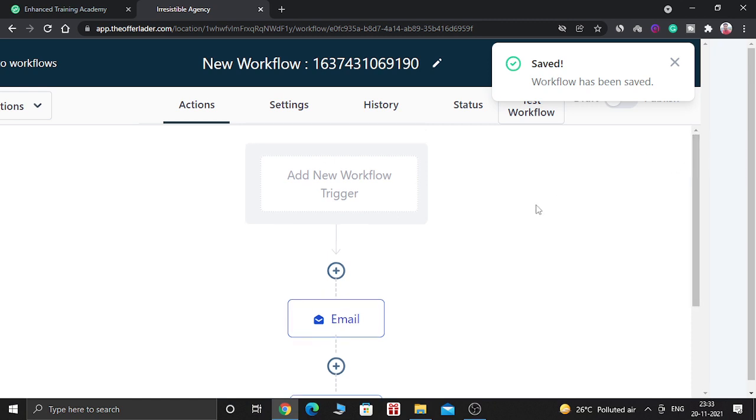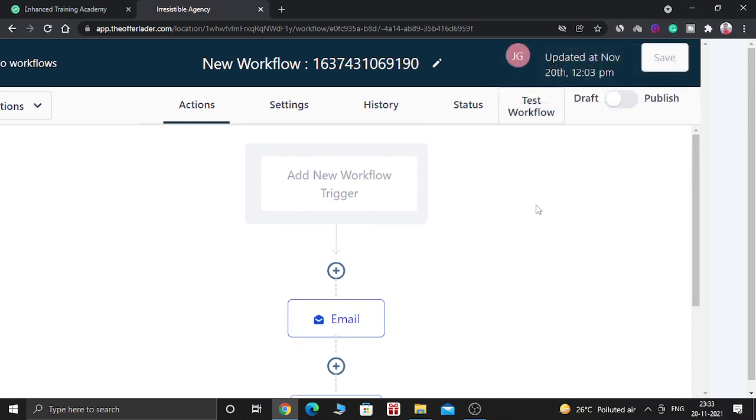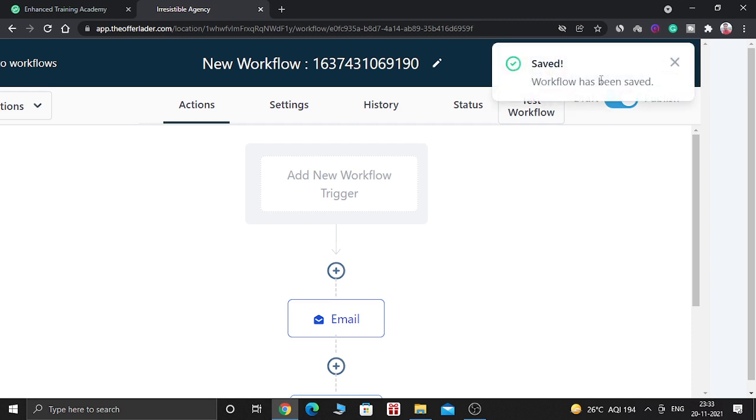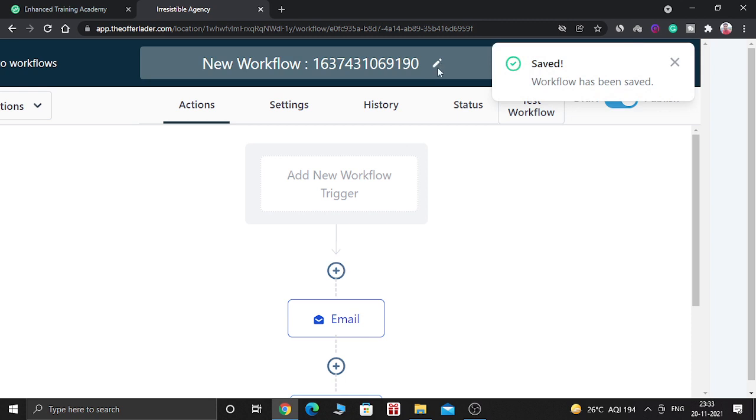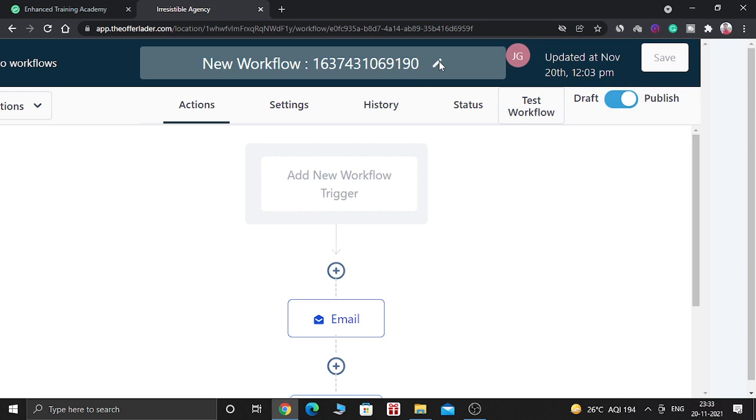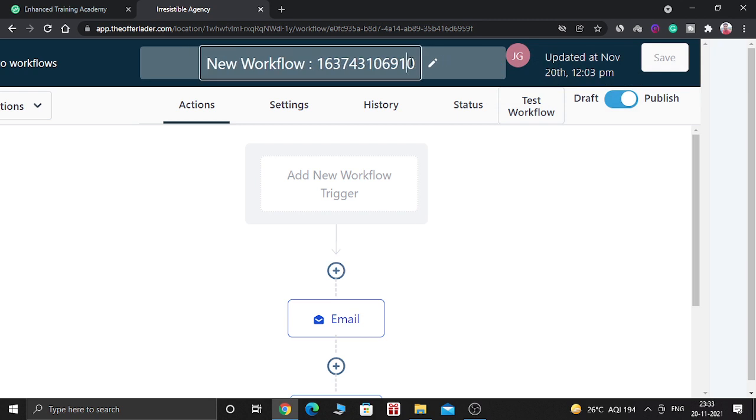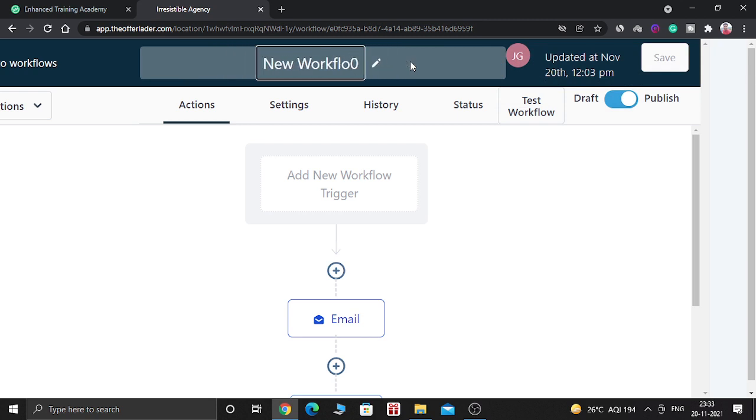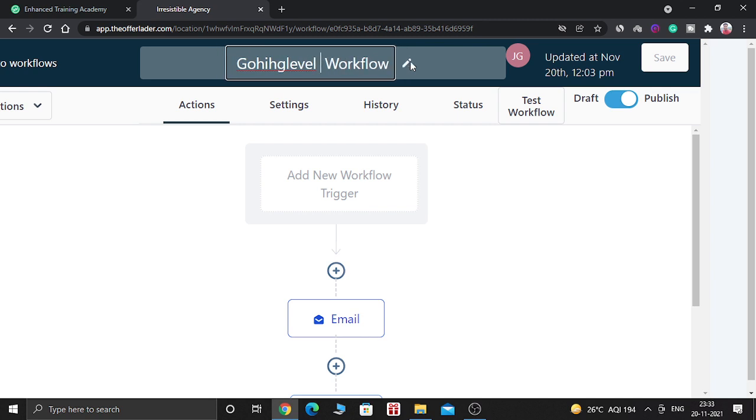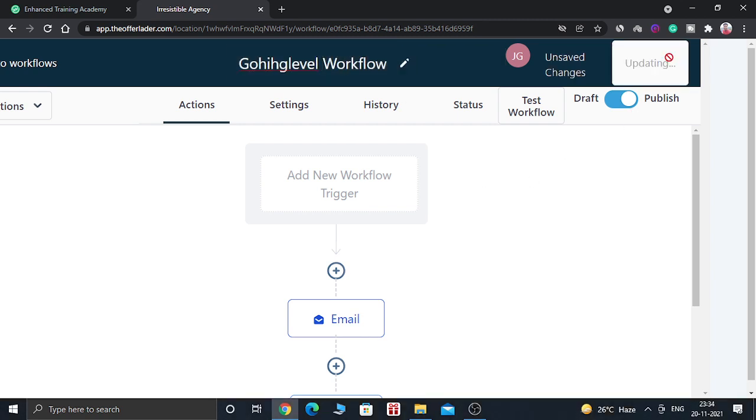So now it is ready to use. Now you can see in the bottom here, it says draft and publish. So this is in the draft mode. You need to publish this workflow in order to make this working. Now click on toggle this tab button and save it. So it says workflow has been saved. You can even change the name of this workflow. So name it as GoHighLevelWorkflow. So it sounds good. Now save it again.